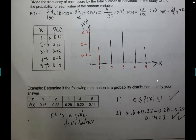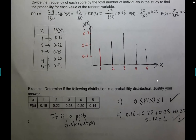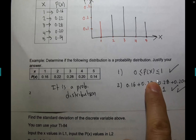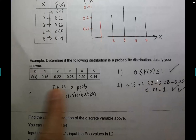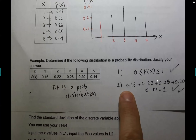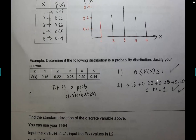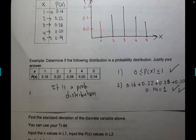To verify if a table is a probability distribution table, there are two conditions. First, each probability must be between zero and one. Second, the sum of all probabilities must be exactly one. If a question gives you a sum of 0.99, that is not a valid probability distribution — it has to be exactly one.